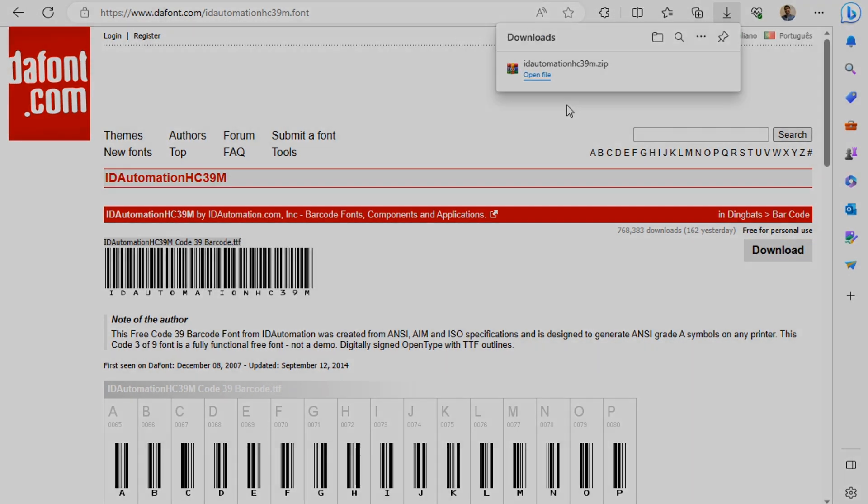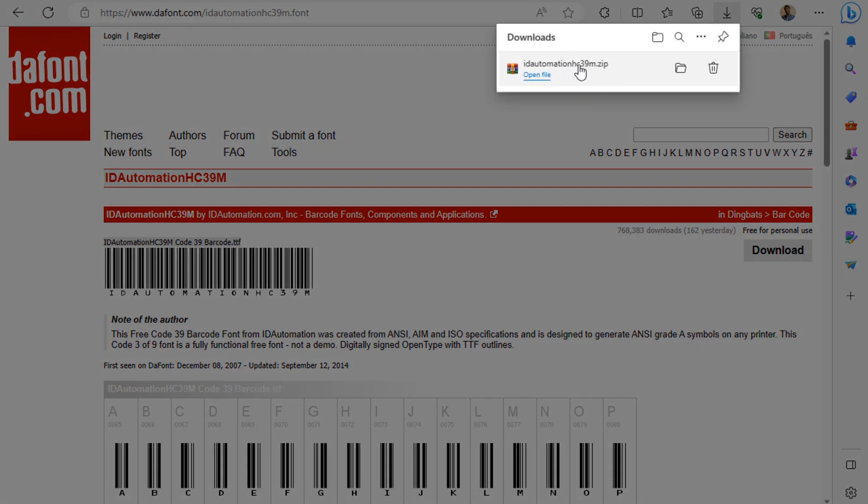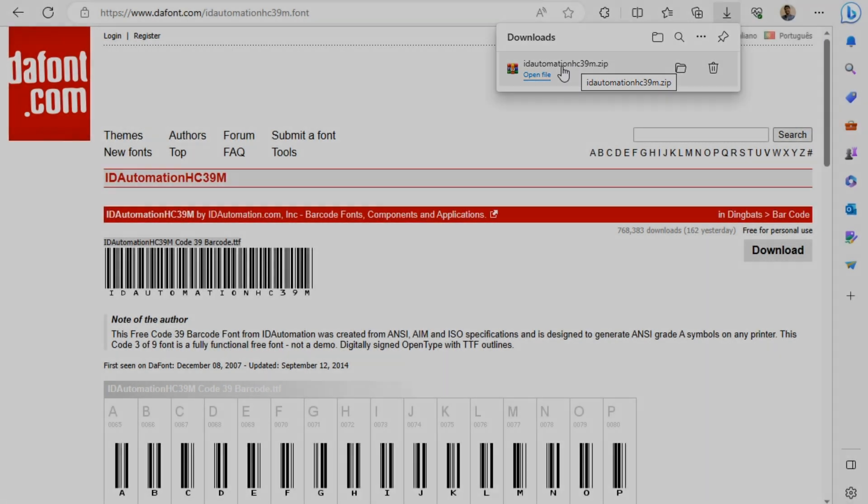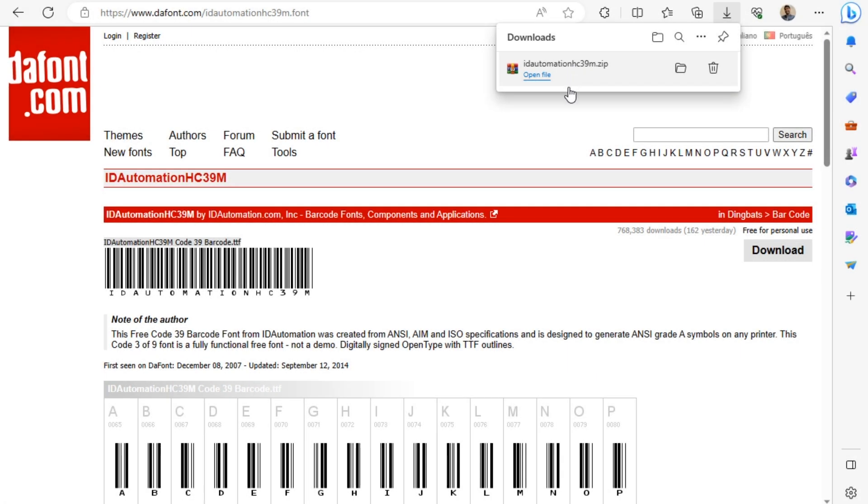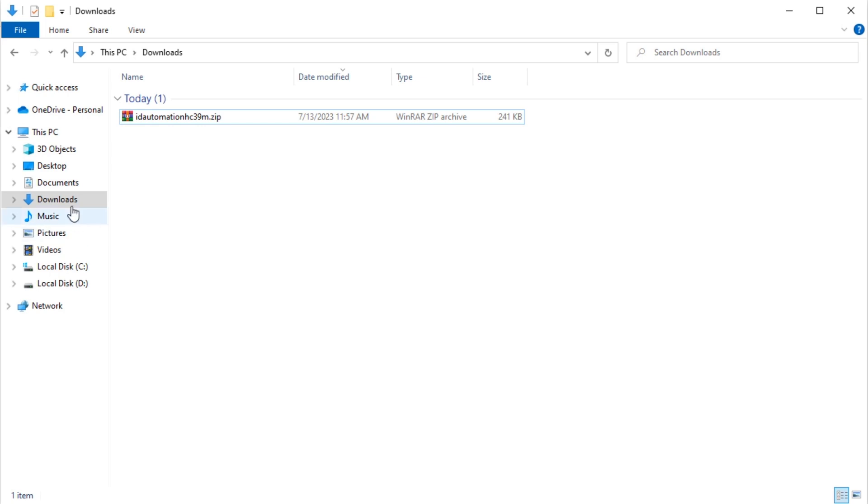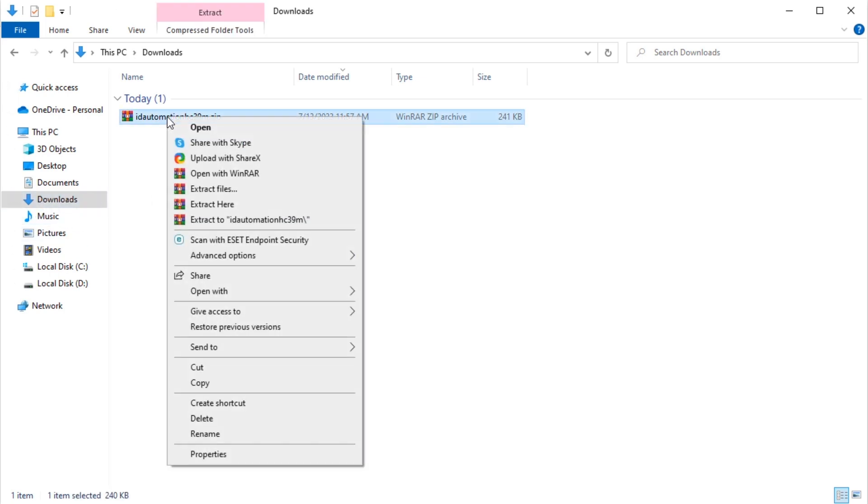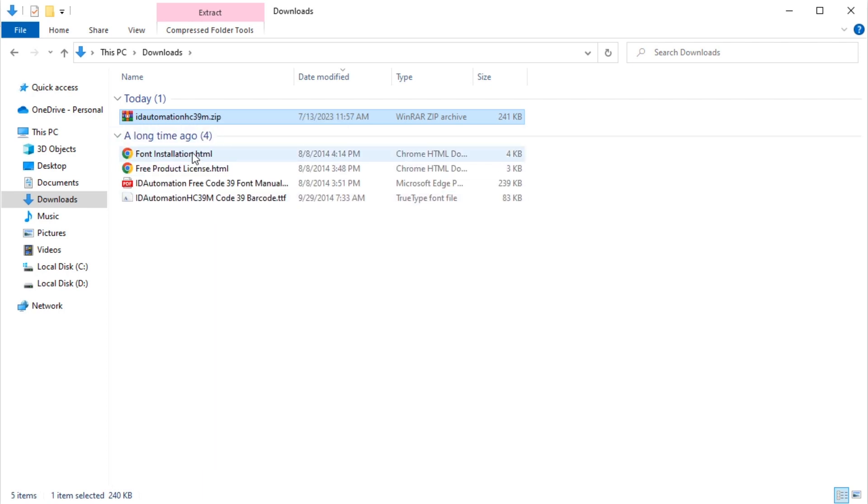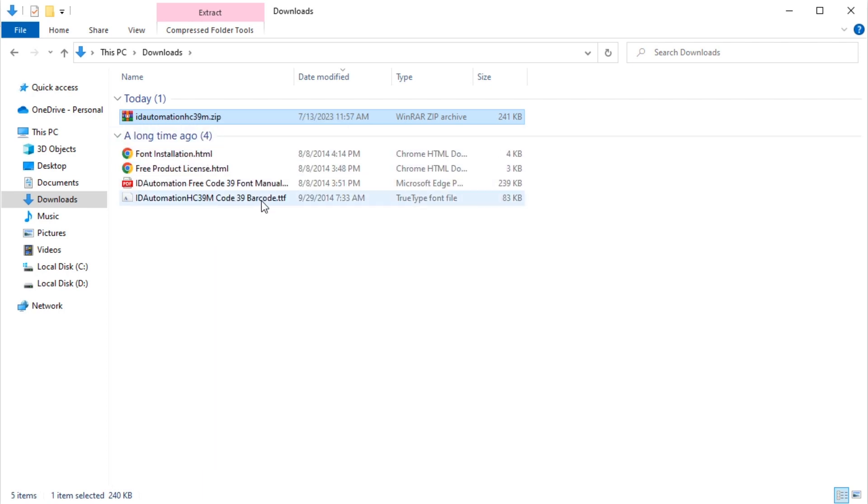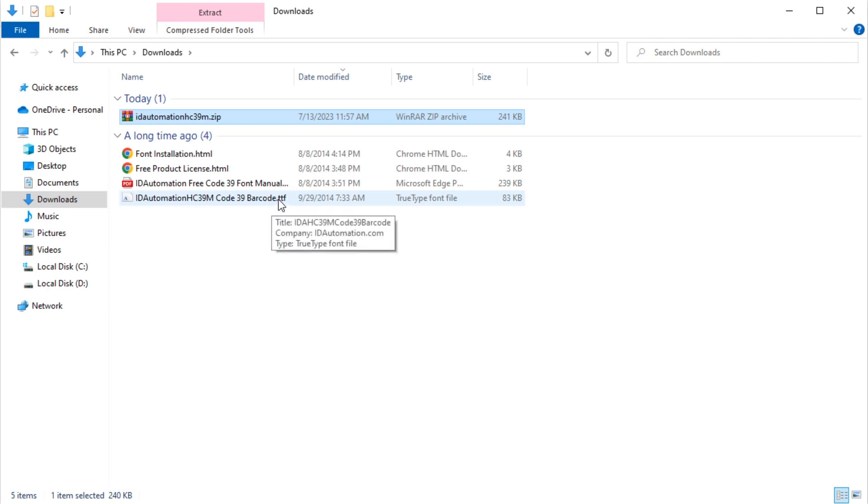This will download a zip file which contains our font. Now, I'll head back to my file explorer. In the Downloads directory, you will find the zip file. Right-click on it and select Extract here. Four new files will appear. I'll double-click on the file with the .ttf extension.